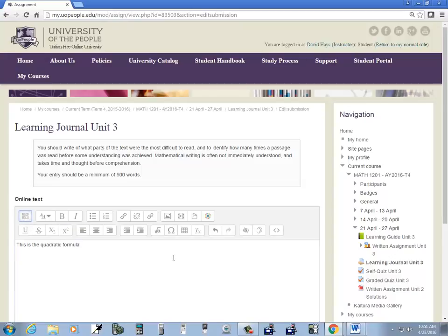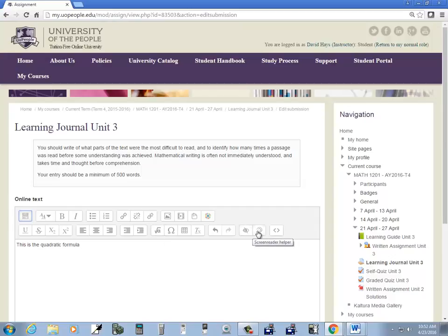Then if you just want to simply put a symbol in, there's this, I think that's Omega, if I remember right, insert character. Mouse over this it says equation editor, so let me choose equation editor and you can put your mouse over these other ones and see what they represent.